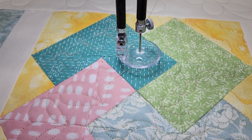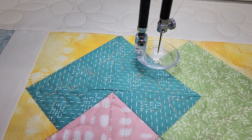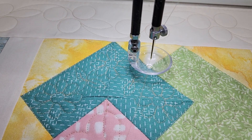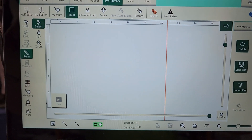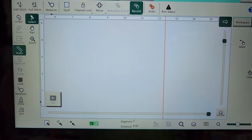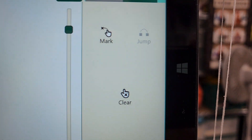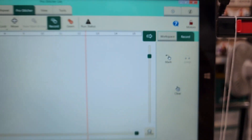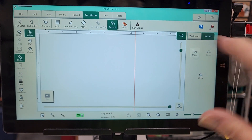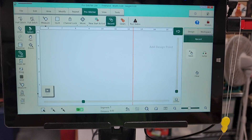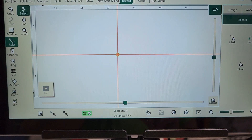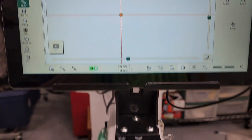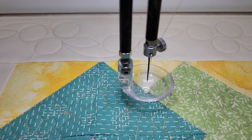I'm going to come up here to my first point, right about there. The mark feature is located under the ProStitcher tab, record, and it's over here on the side — mark. So when I press mark, it's going to set a start and end point right at that first spot where I've got my needle.